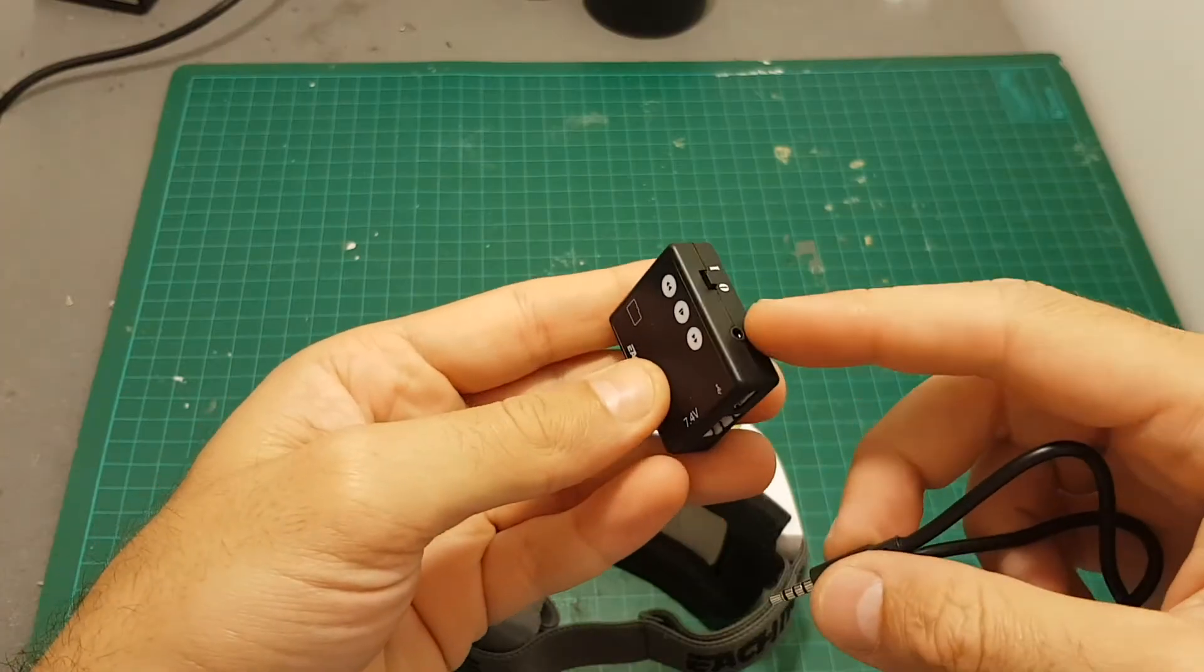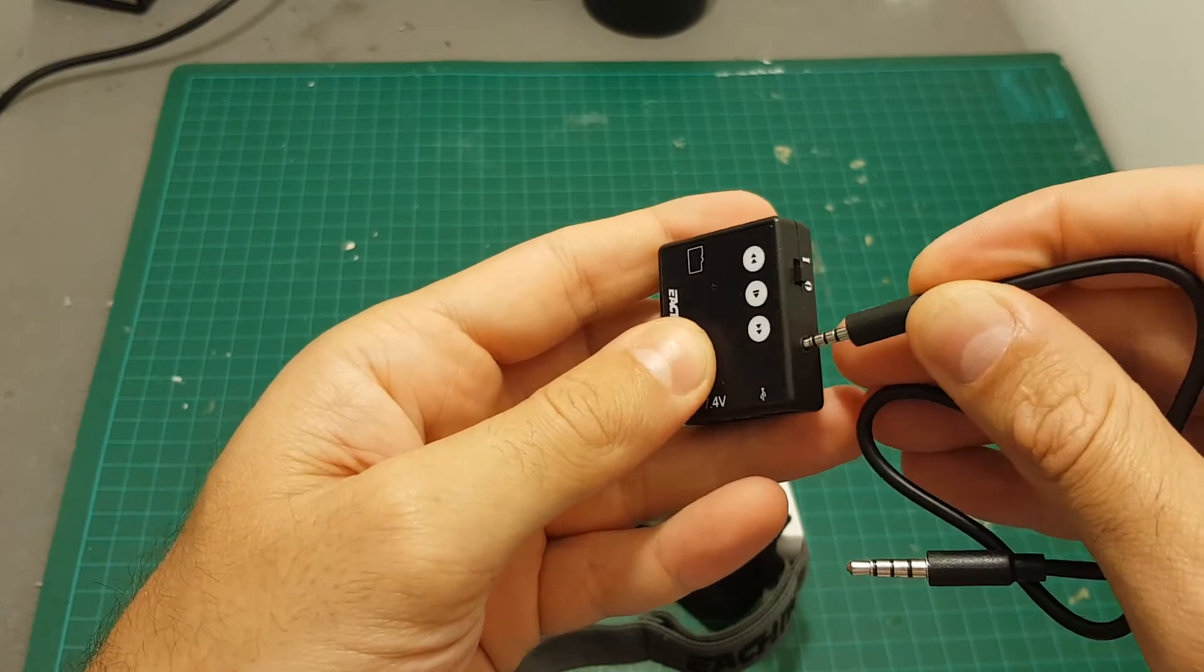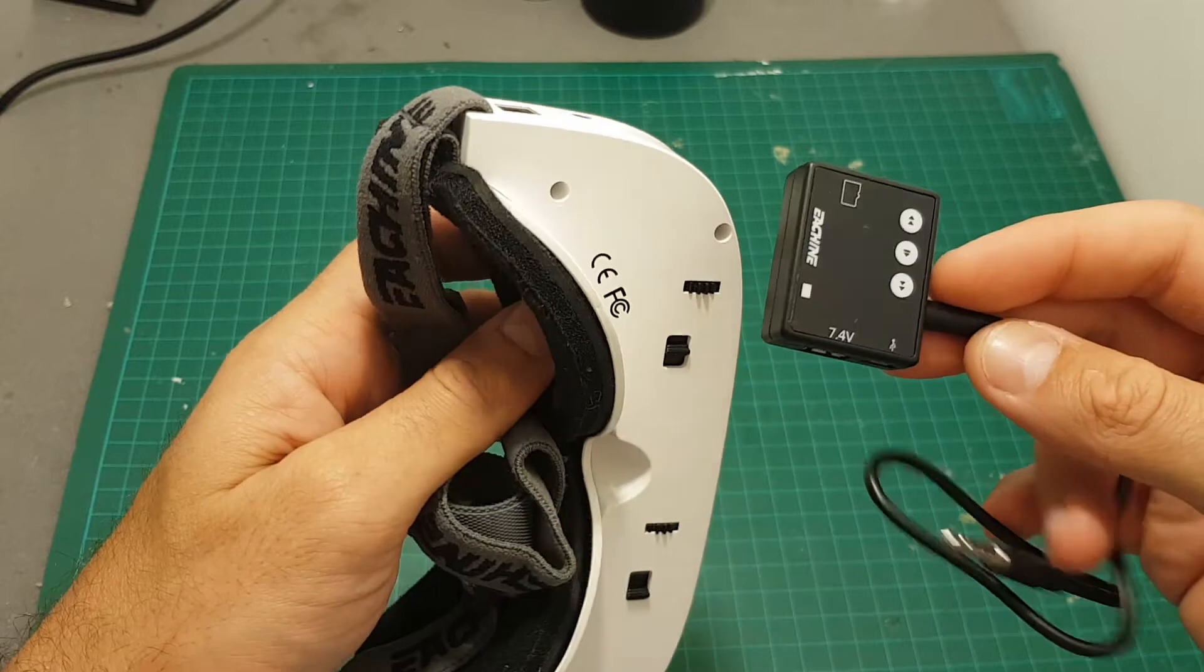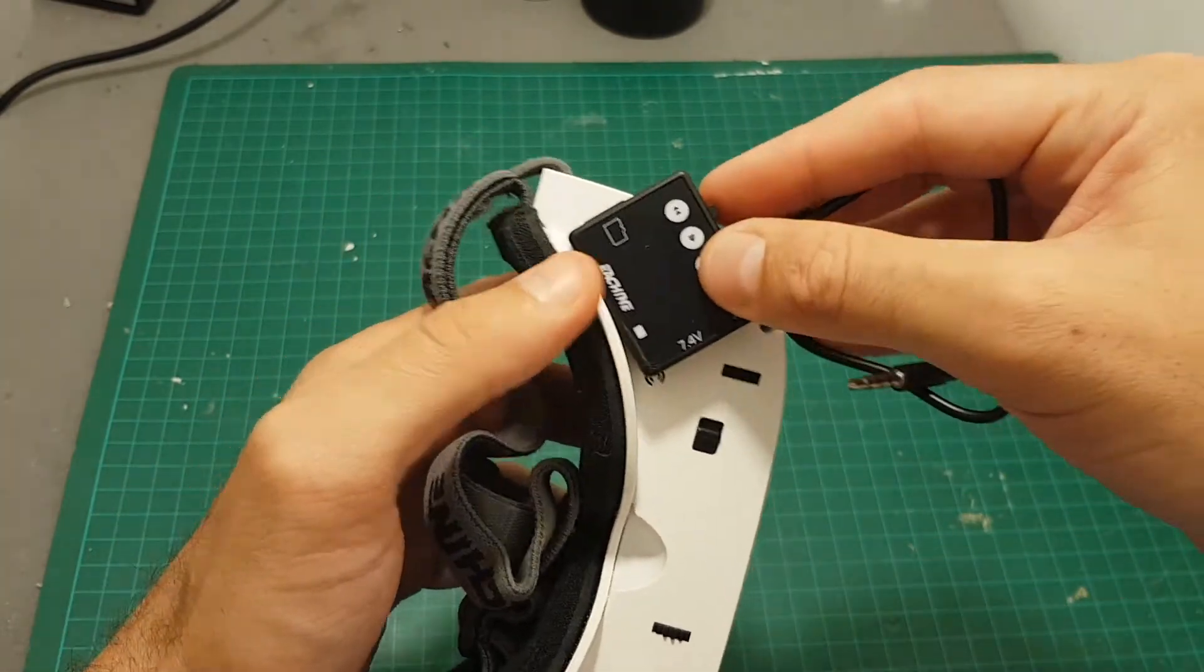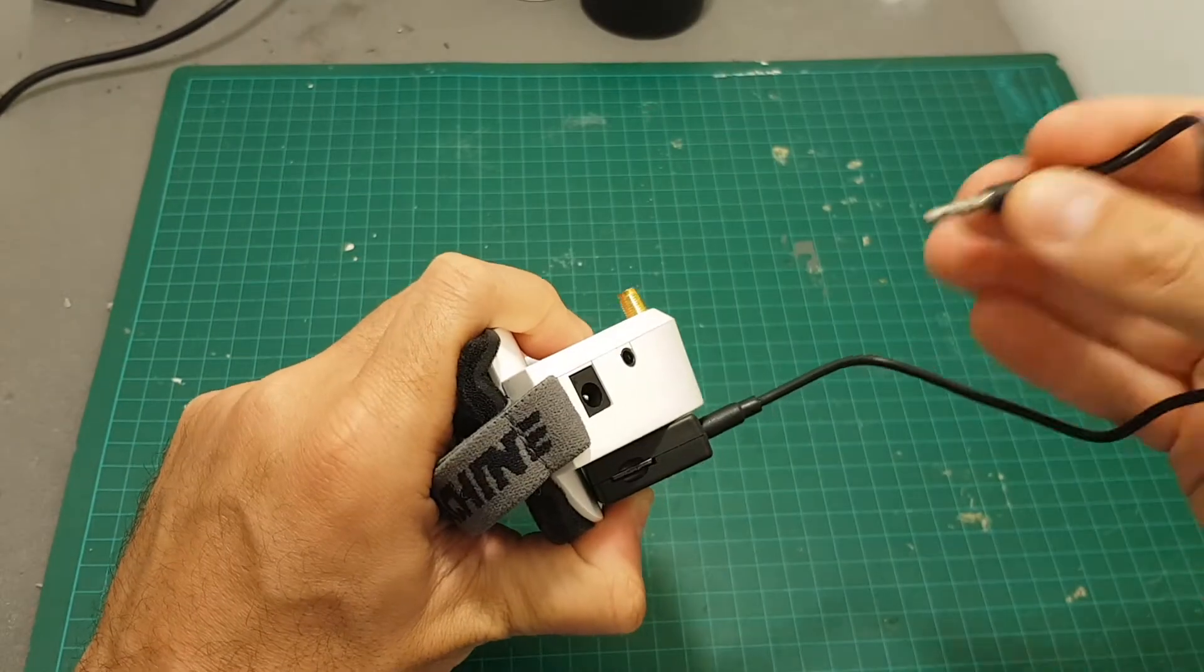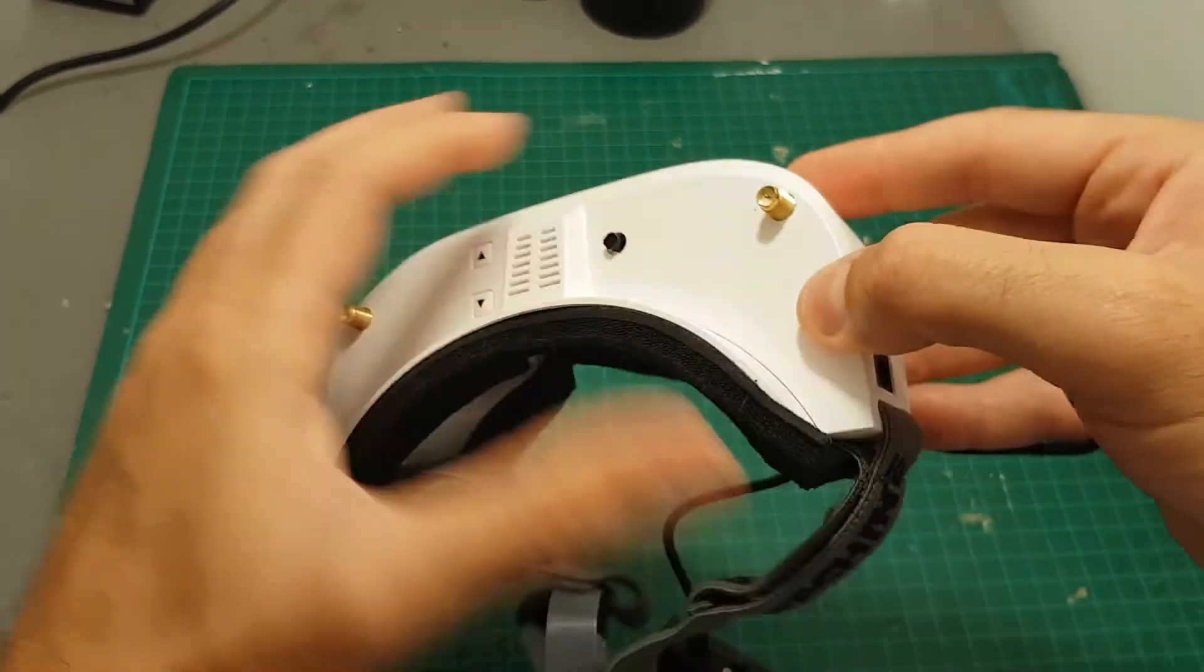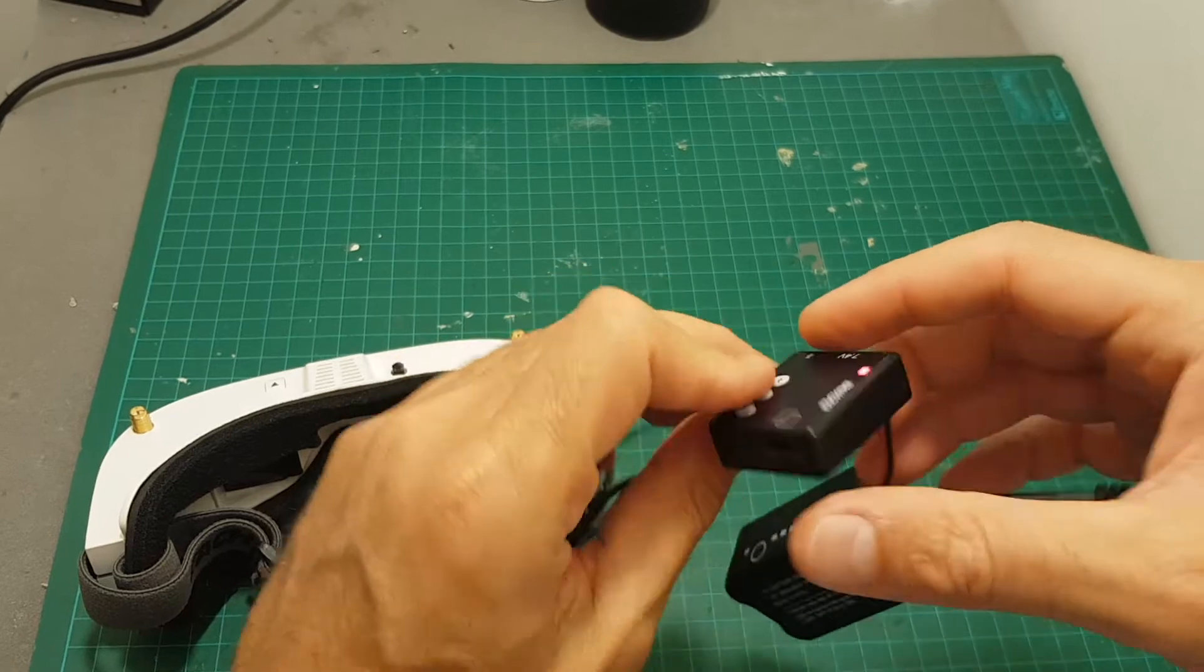In order to connect the module to the EV100 goggles you will first have to connect the 2.5 millimeter jack to this port over here. Then you can mount it wherever you would like. I think the best position to mount this module is to the bottom of the goggles on this point. Then connect the 3.5 millimeter jack to the AV-in of the goggles and use this balance connector in order to power the DVR.